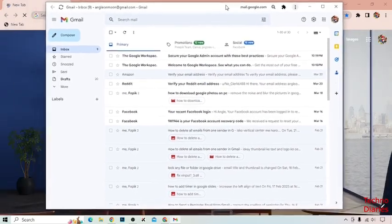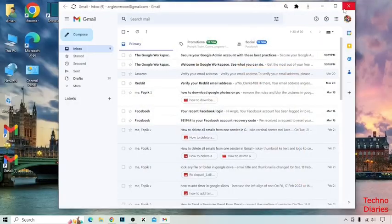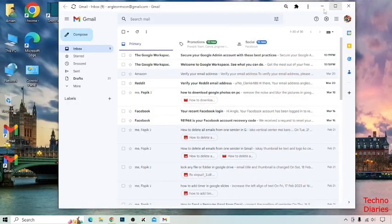And now here you can see we have opened Gmail app as a window.